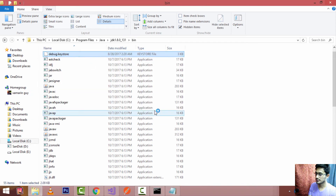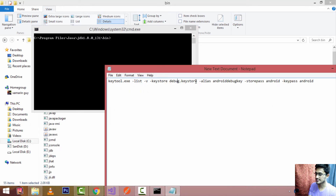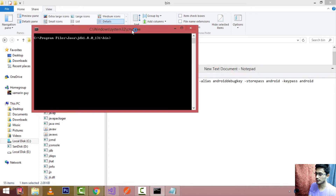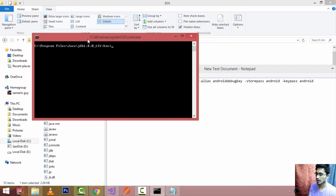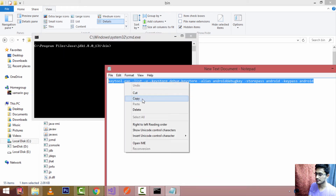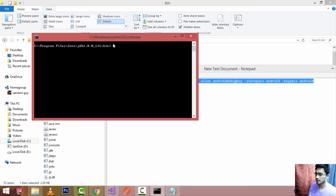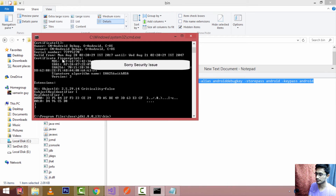Remember that debug.keystore contains our SHA1 fingerprint — that's why we are opening it with keytool.exe. Copy the command code and paste it into the command prompt. I'll keep that code in the description below so you can copy it. I'm very sorry that I can't show my SHA1 key due to Google security issues.